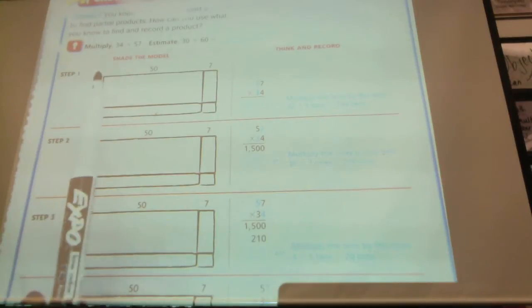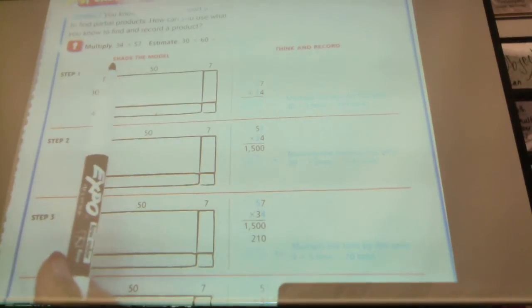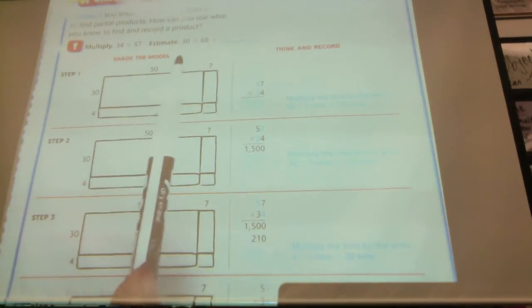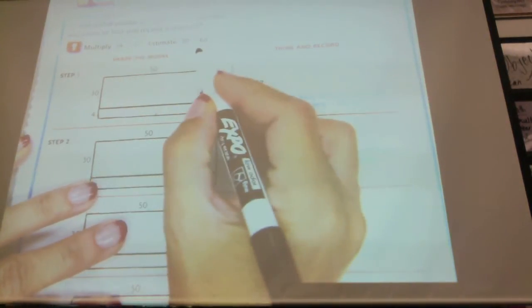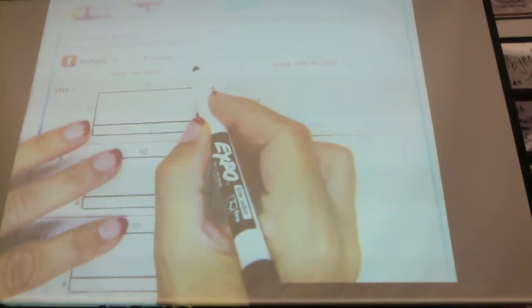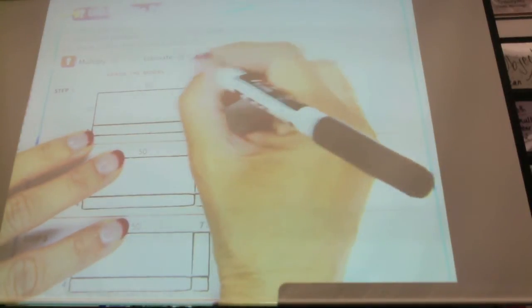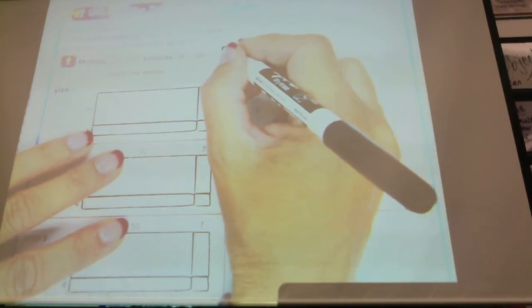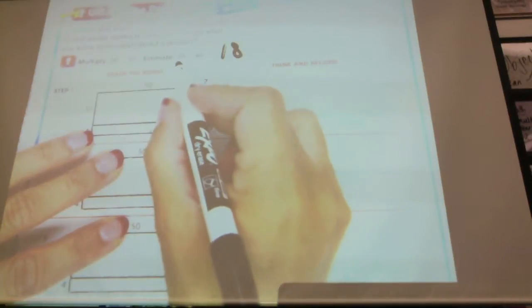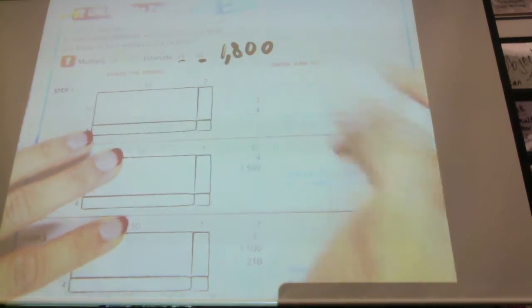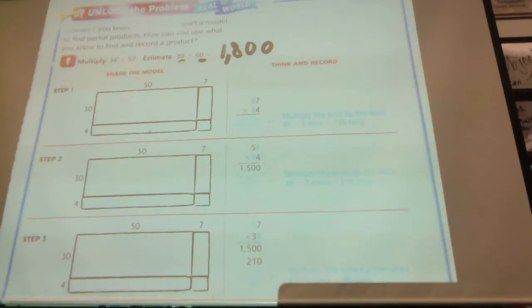So here it's saying multiply 34 times 57. First thing we're going to do is estimate by rounding 34 to 30 and 57 to 60. So estimating, I'm going to do 3 times 6, which is 18, times this 10, times that 10, and I have 1,800. That's my estimate.